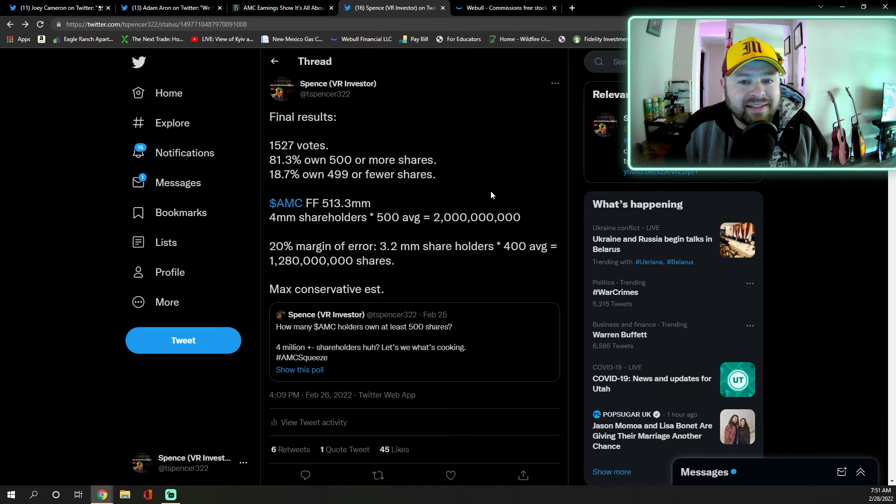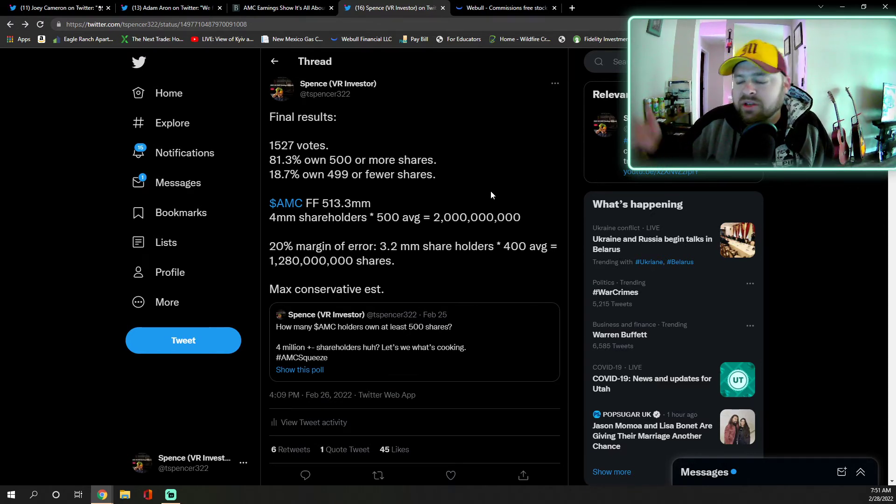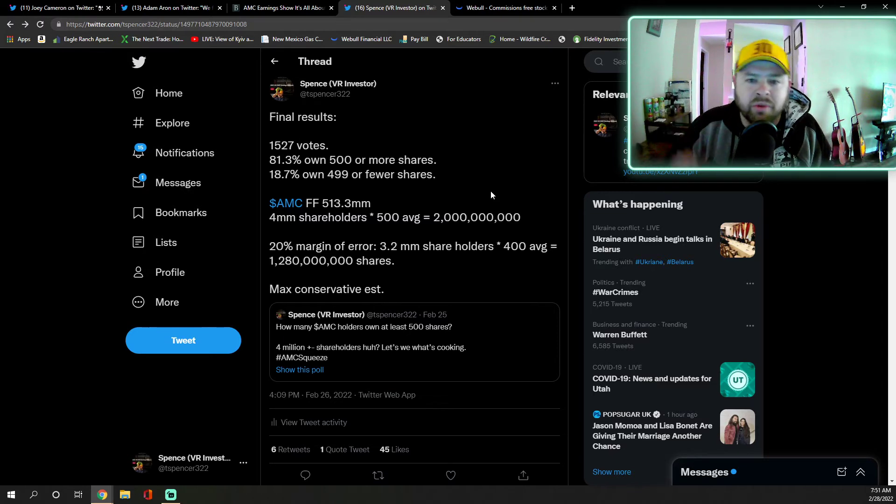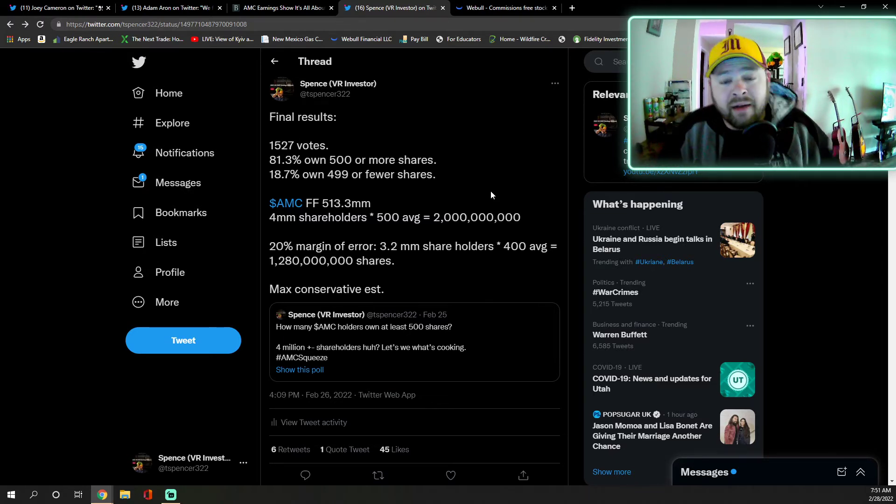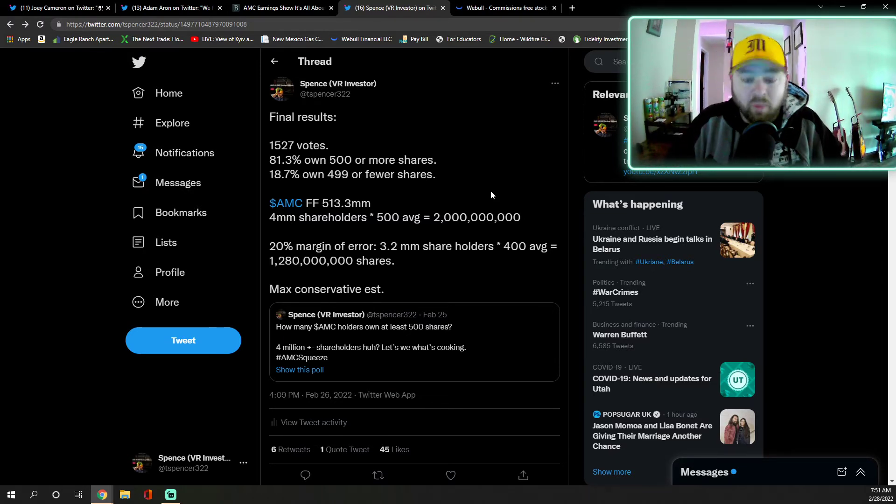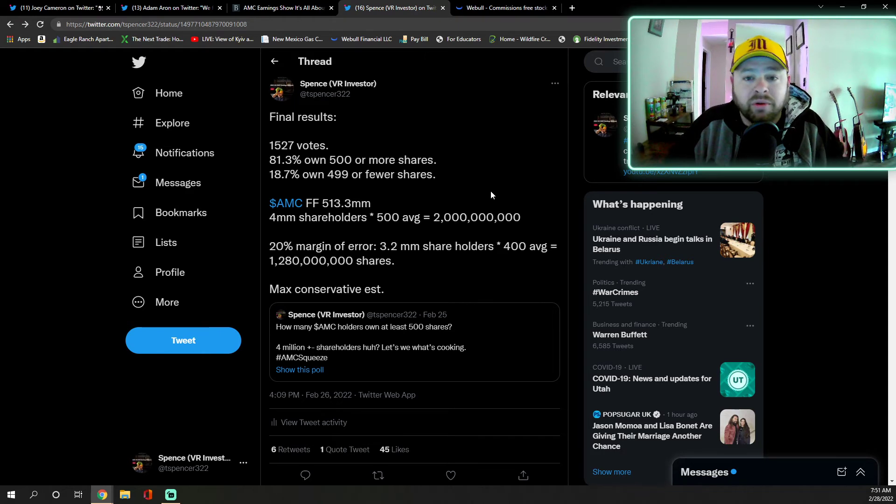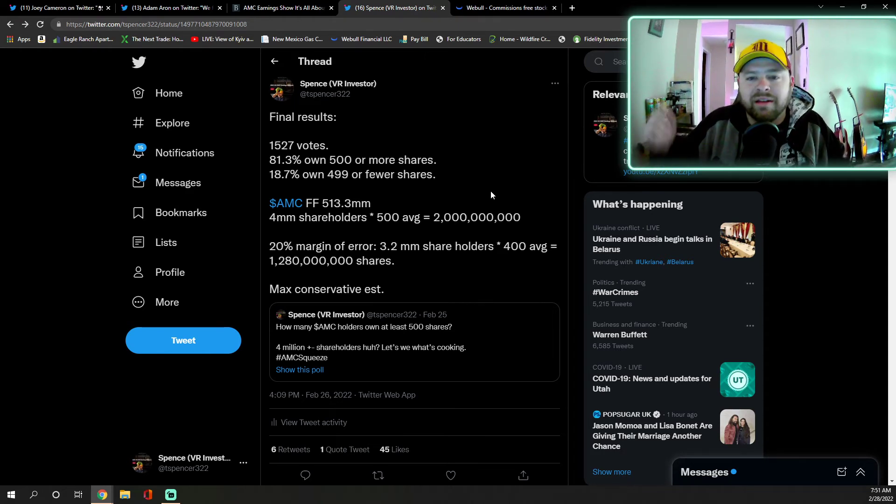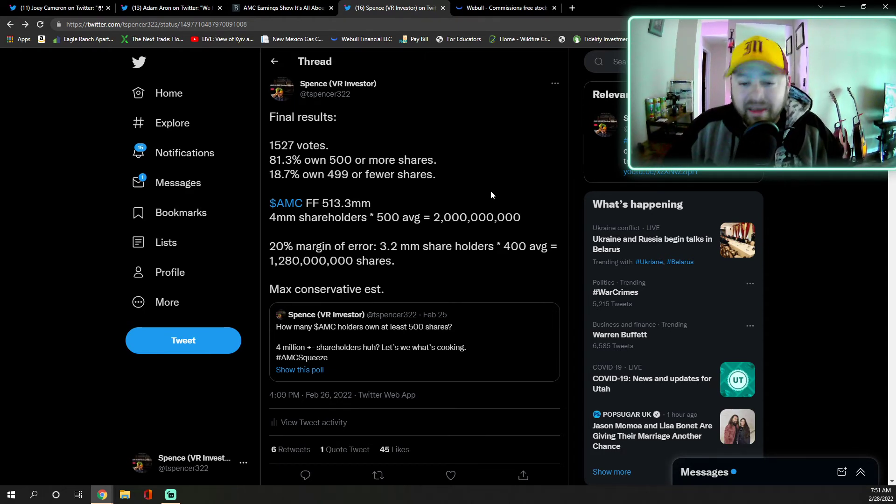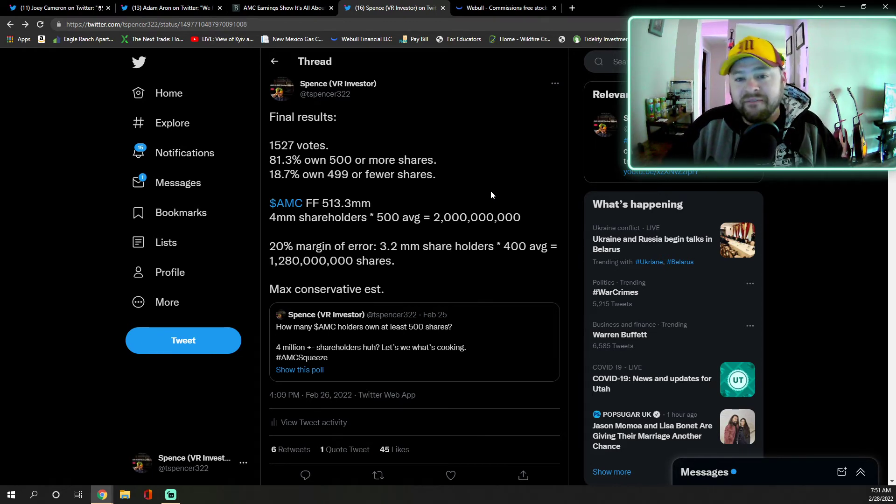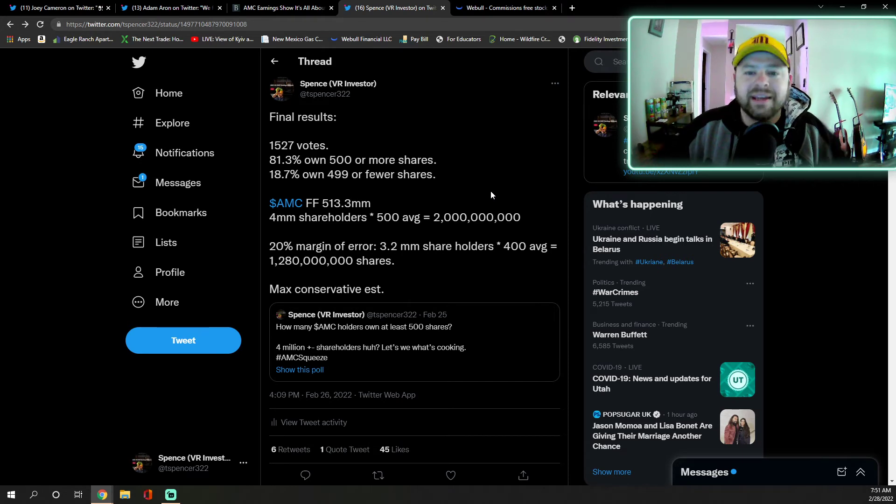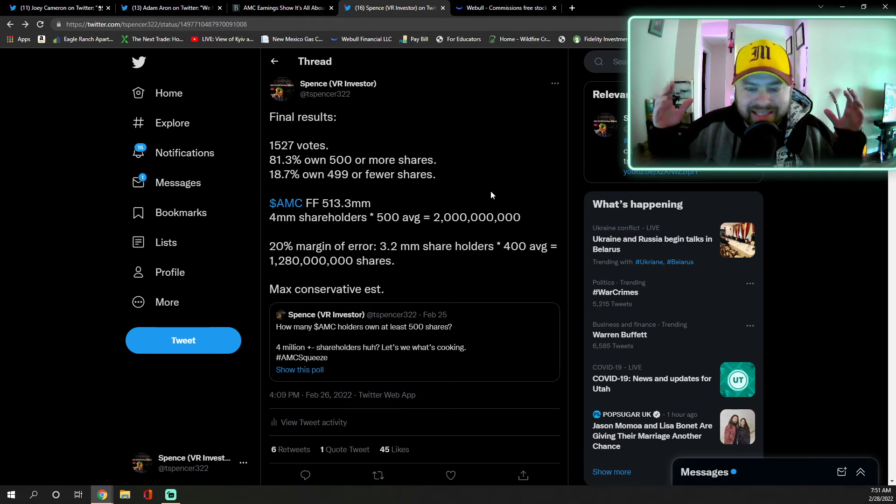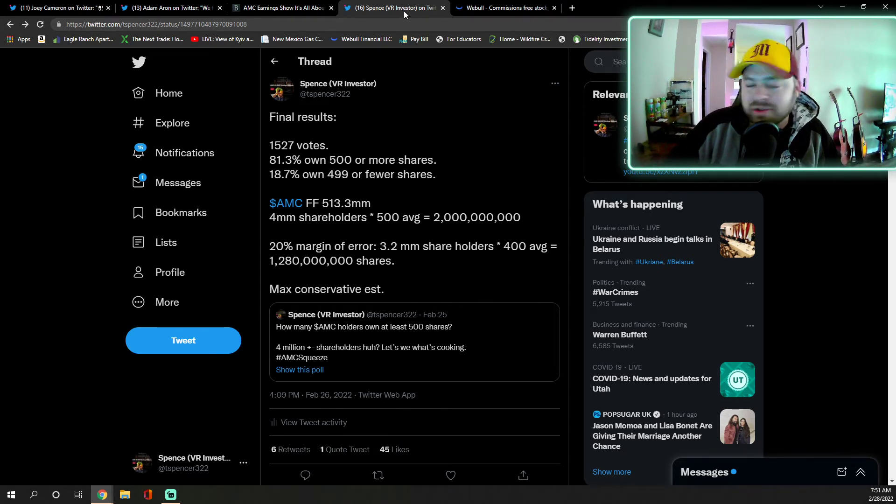And then in the comments section I got comments like, 'Hey, I only own 300,' and there's nothing wrong with that at all. Do not be embarrassed about whatever you hold. You hold and that's great. I just used it very vaguely to prove a point that even with very simple statistics and very base values, you can see that we are exceeding the float massively.